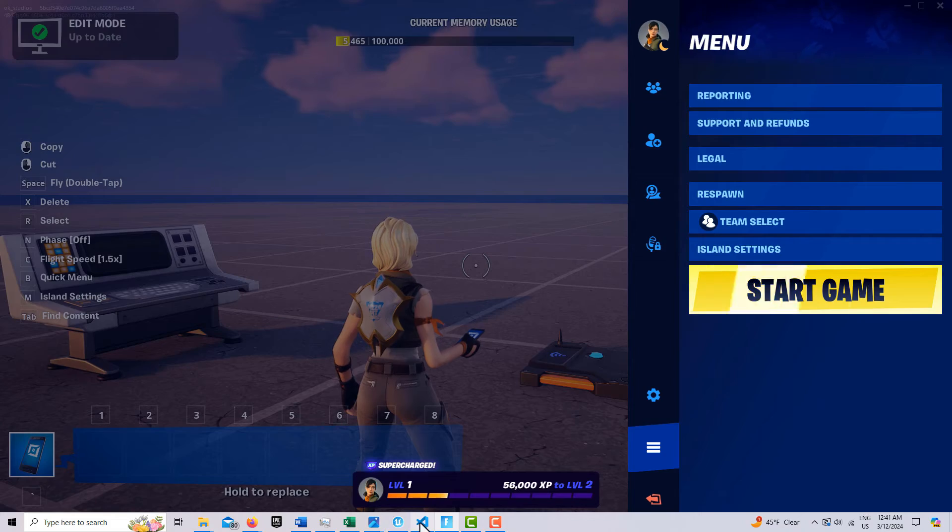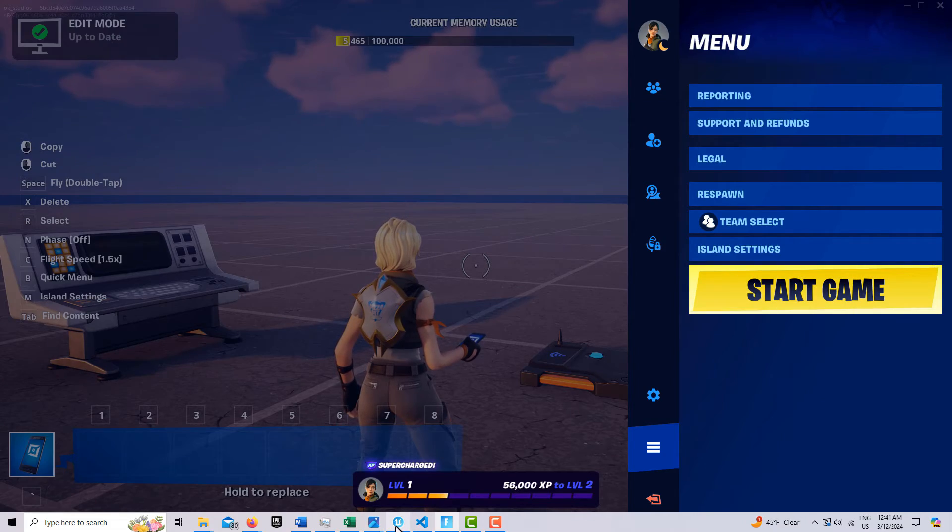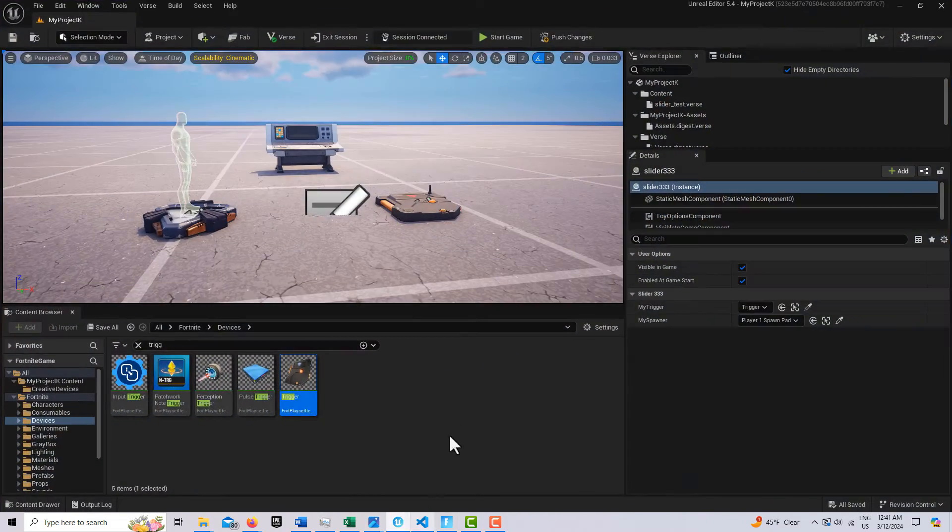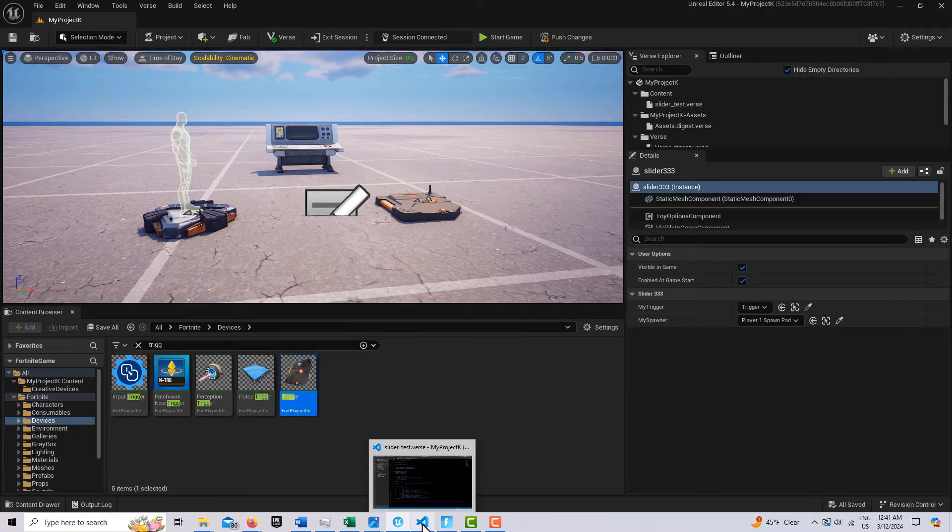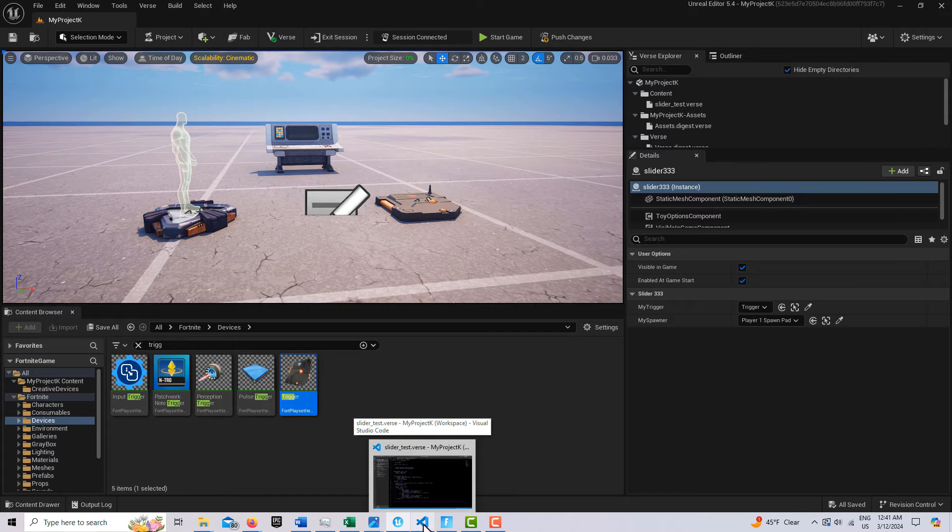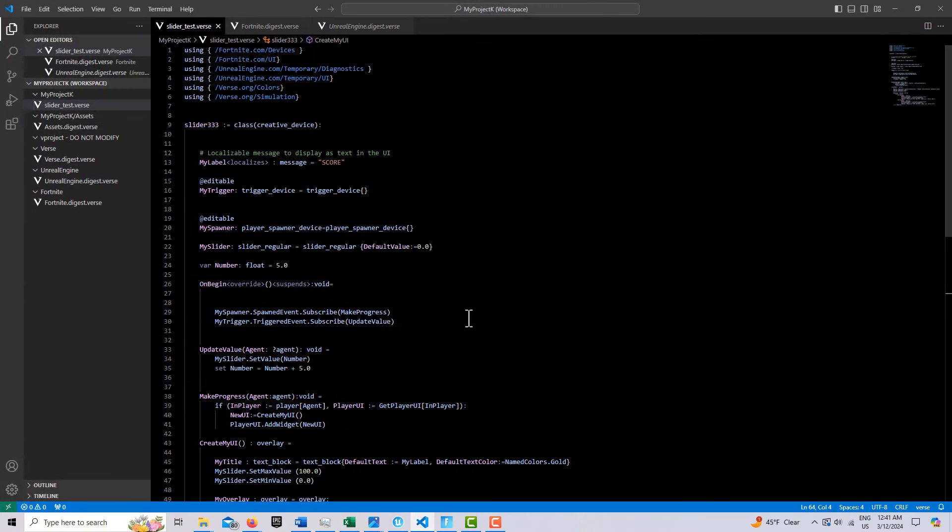Interesting, huh? So anyway, what does this look like in the verse code? Well, let's take a look at it and see. Okay, it's not that hard to do.